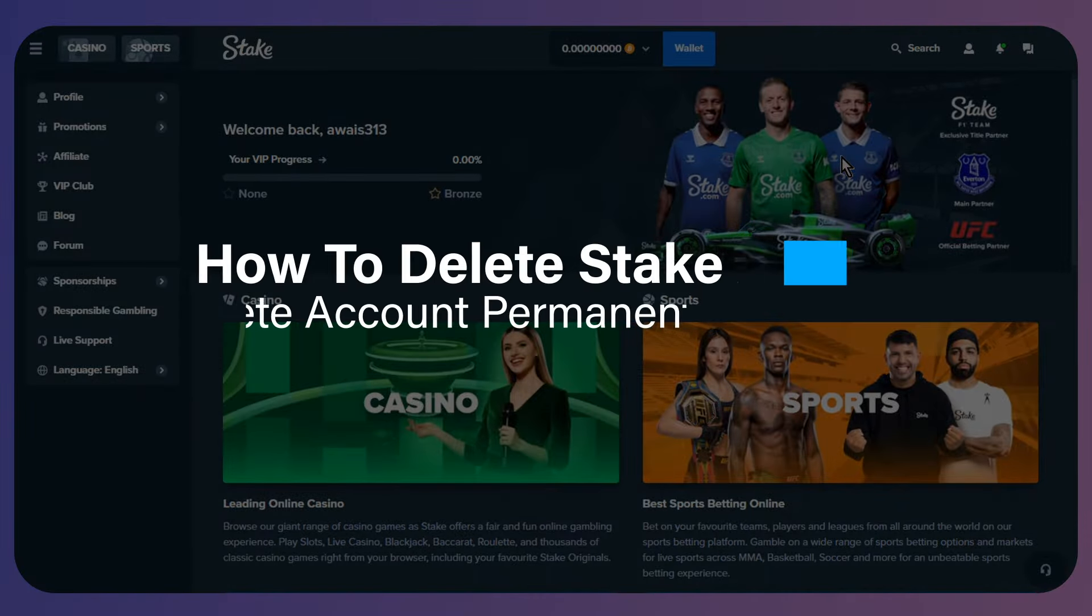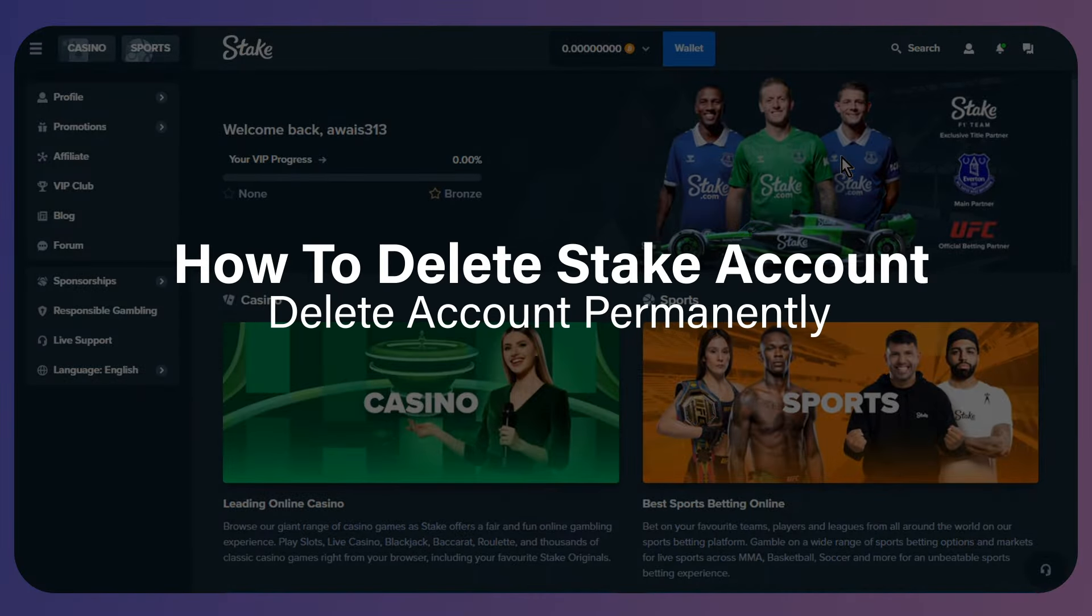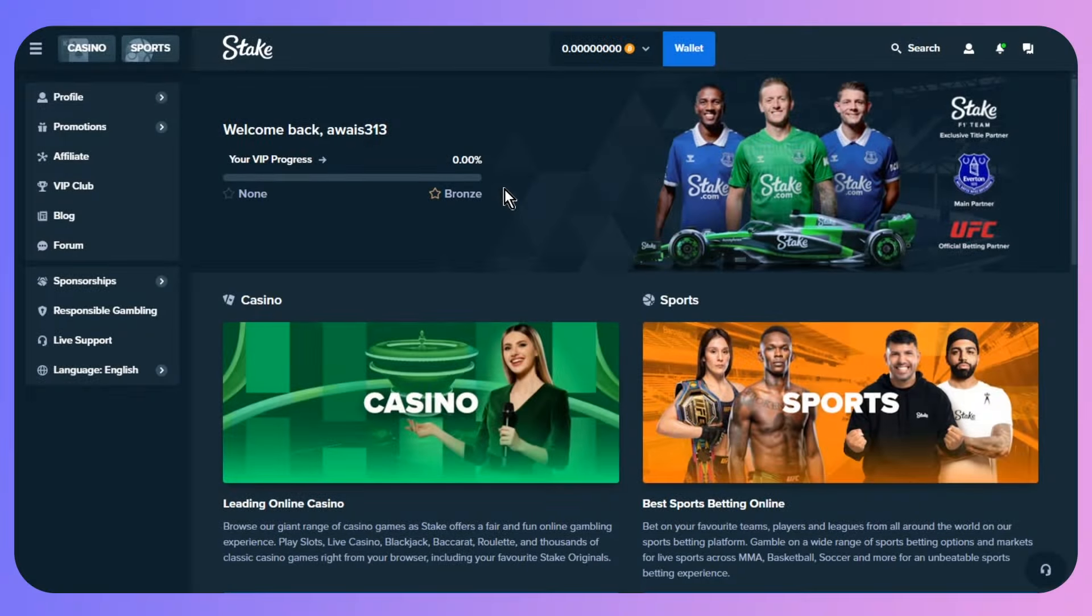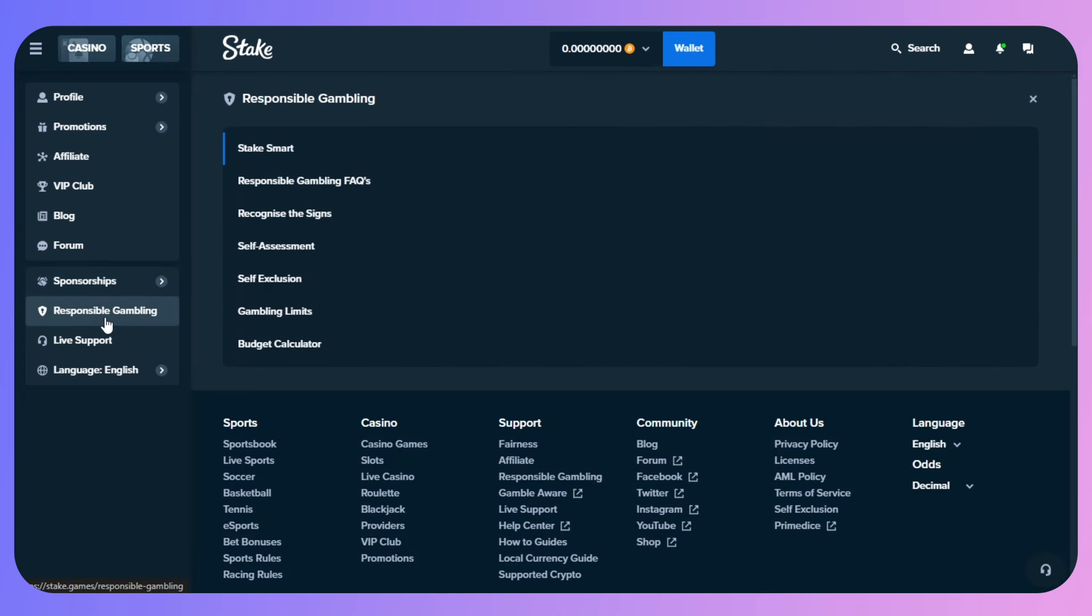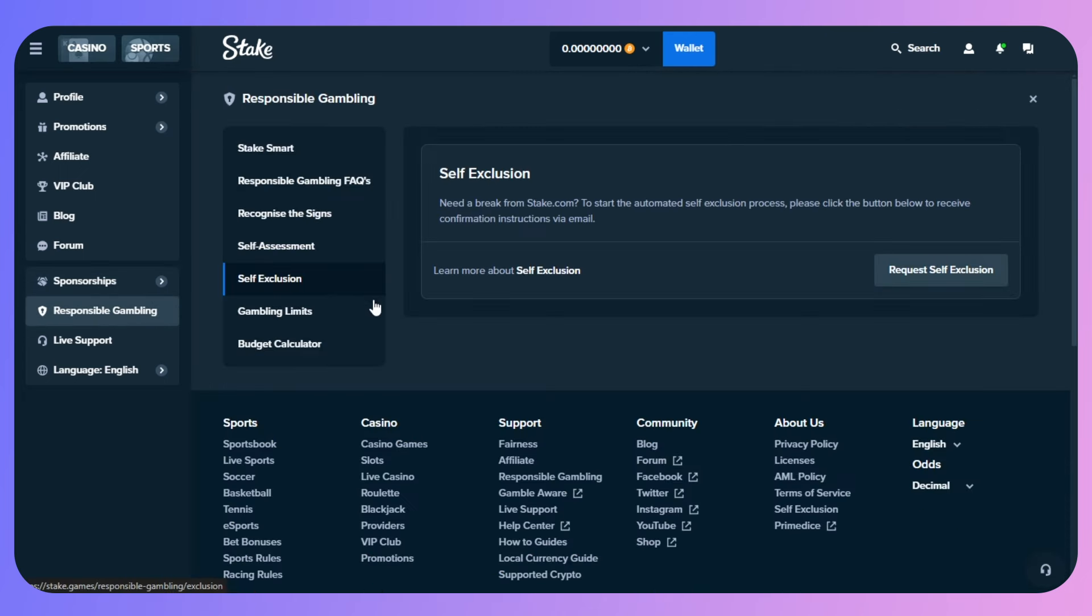In this video, I will guide you on how to delete your Stake account permanently. What you need to do is simply click on Responsible Gambling, then click on Self-Exclusion. Make sure that your email is verified.